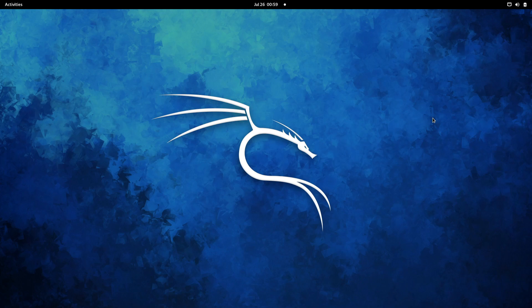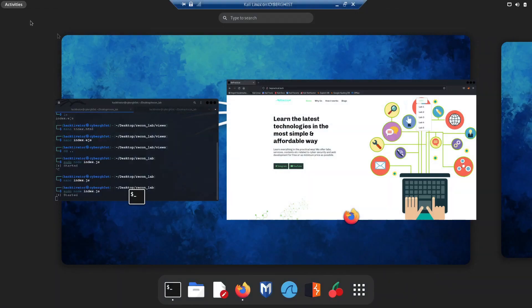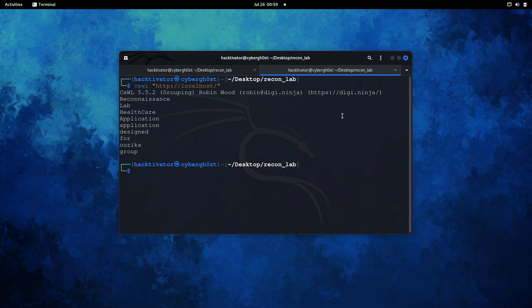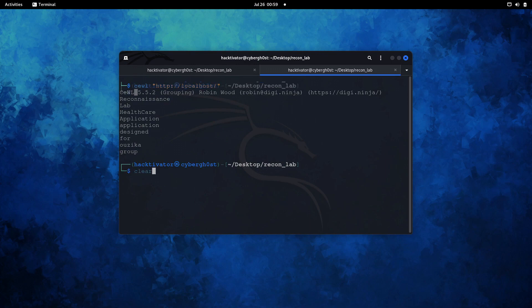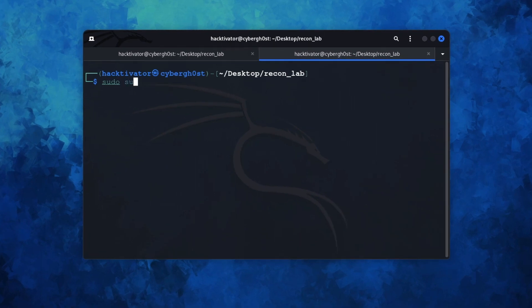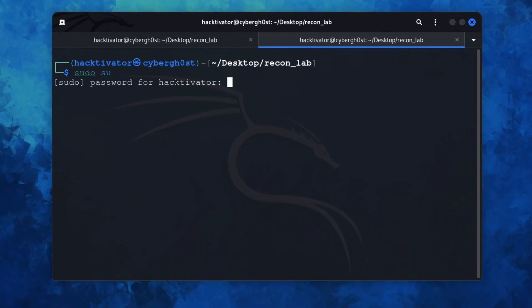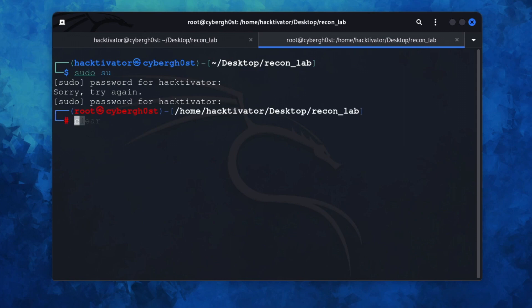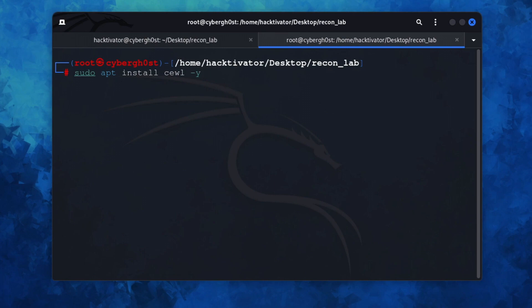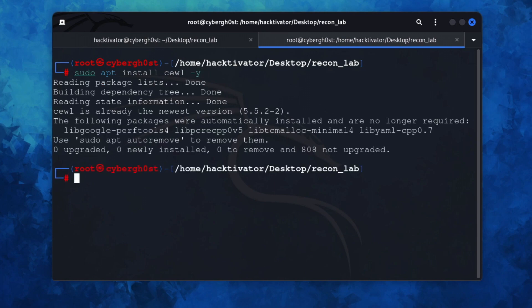The first thing we need to do is open our terminal like this. I've already started the lab. Now what we want to do is install an awesome tool which is known as cewl. You can just type sudo apt install cewl. I'm going to tell you what this tool does, but first let's install this. As you can see in my case, cewl is already the newest version.